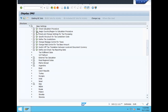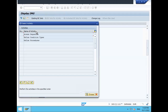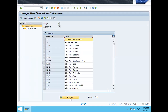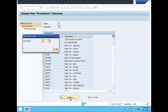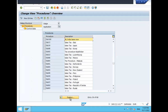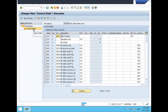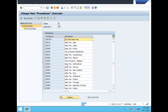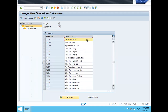Before assigning, let's check the calculation procedure. Go to Define Procedure. The tax procedure is TAXIN — this is my tax procedure. Let's verify it.